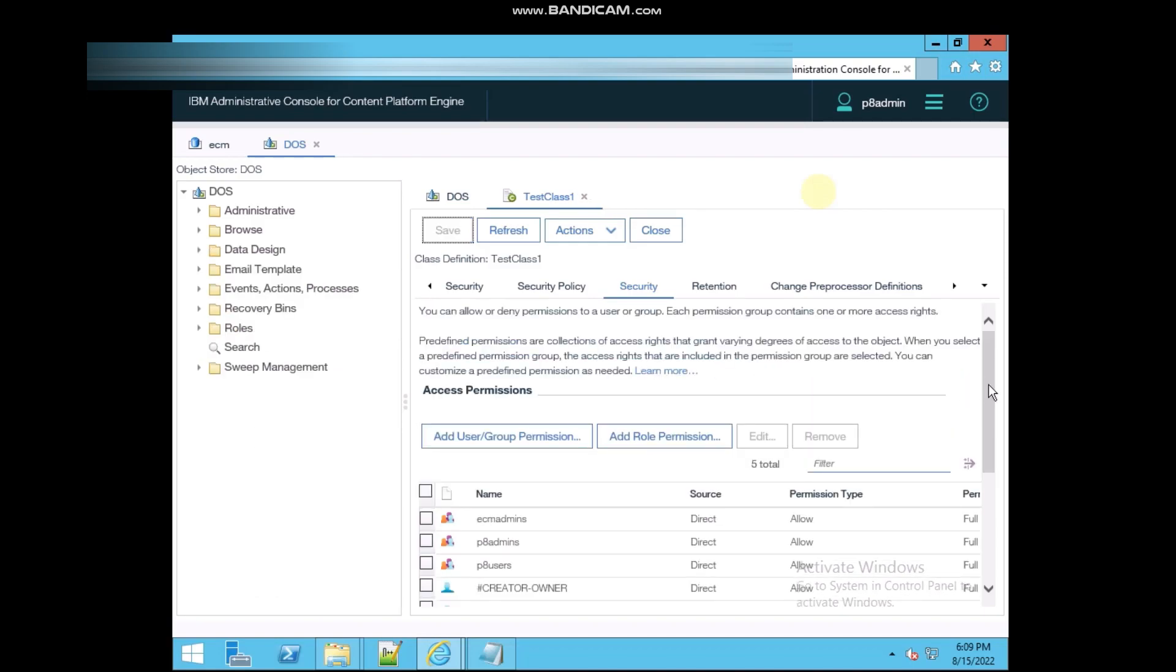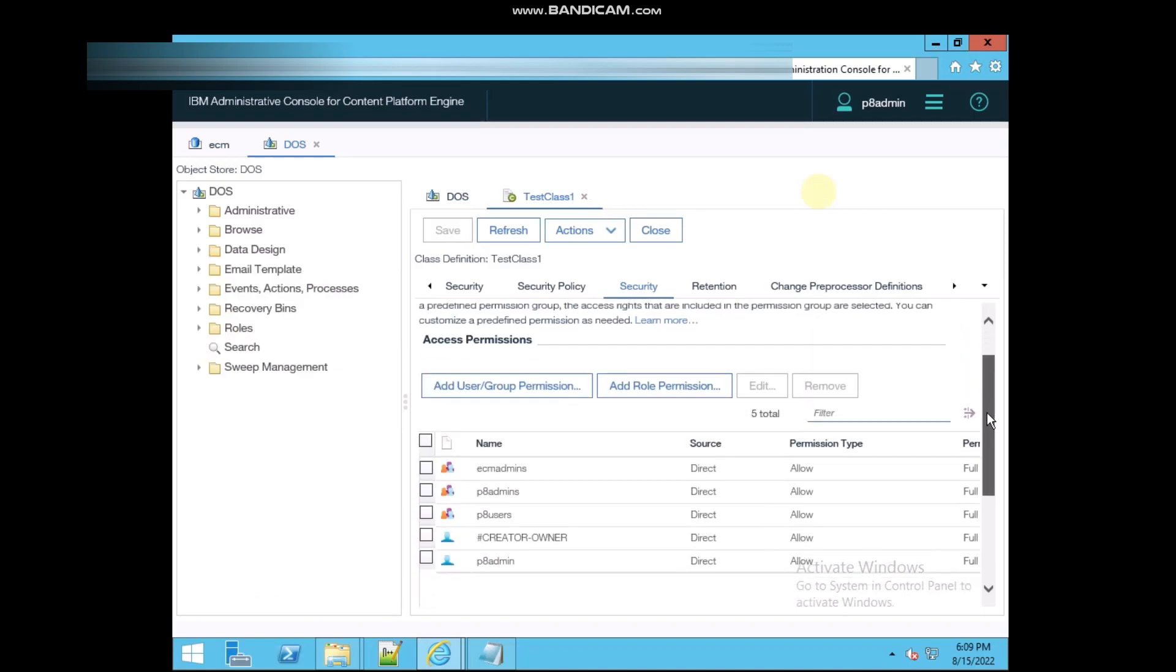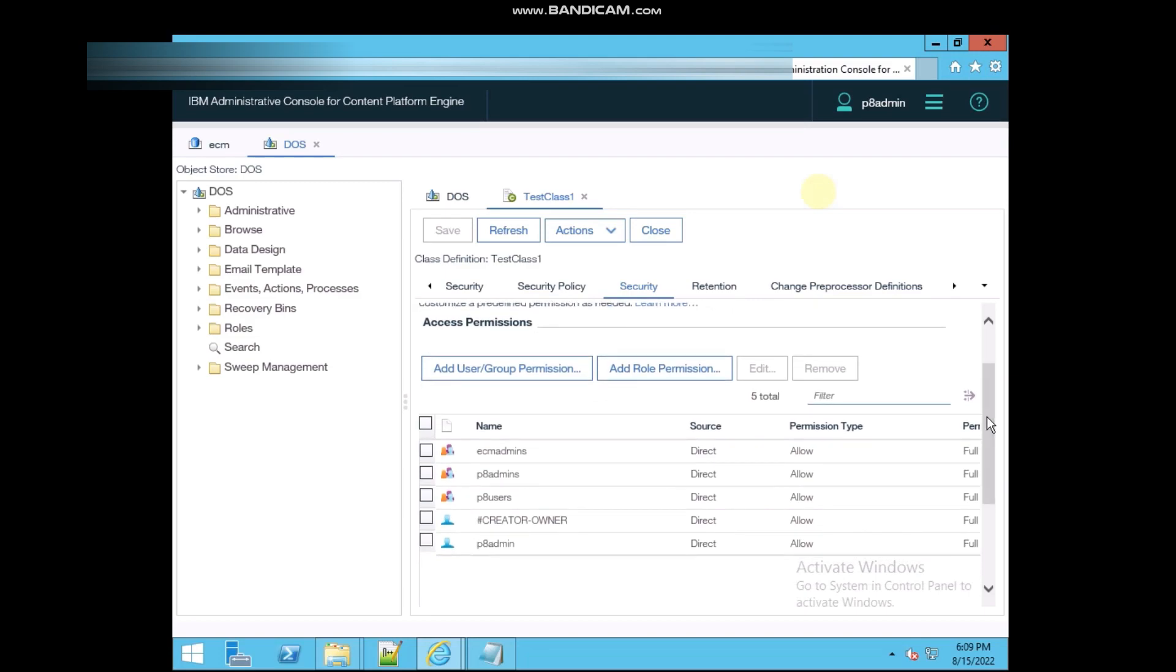If you want to change some permissions there, like for p8 user, now it's having the full control.